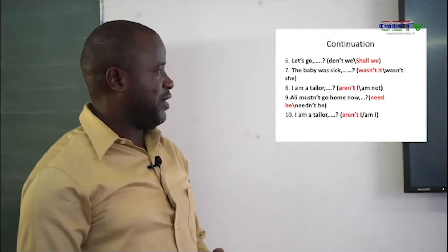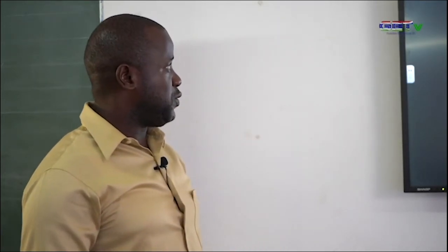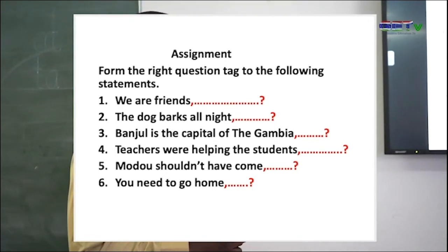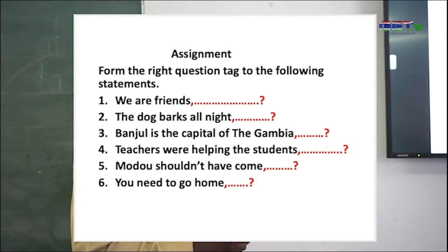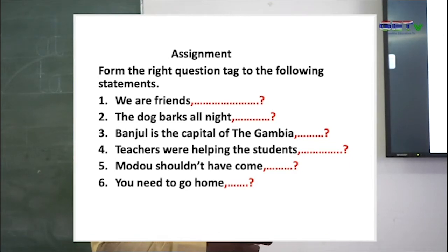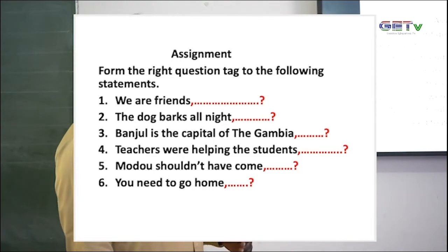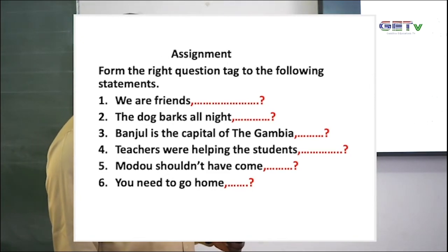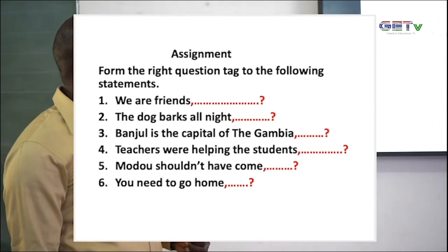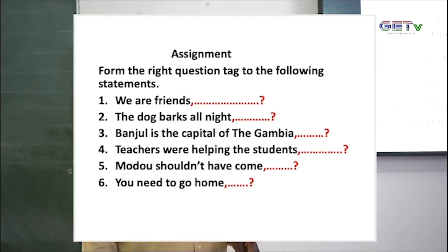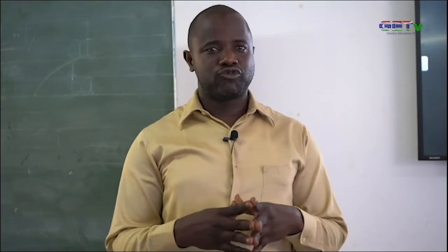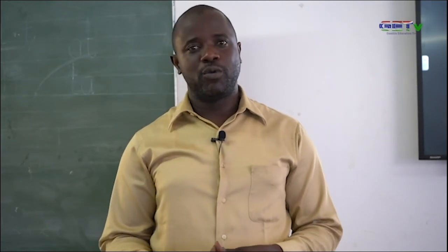That's the end of our lesson. I will leave this assignment with you, and I'm hoping you will work on it before the next class. Read the instructions and answer the questions — form the right question tag for the following statements: 'We are friends.' 'The dog barks all night.' 'Banjul is the capital of the Gambia.' 'Teachers were helping the students.' 'Model students have come.' 'You need to go.' Thank you very much and I wish you all the best. Stay at home, study your books, and always wash your hands.